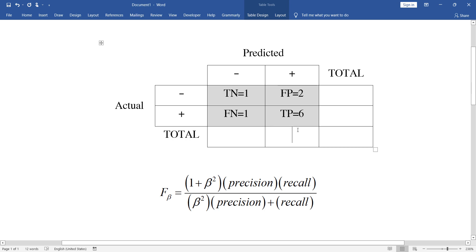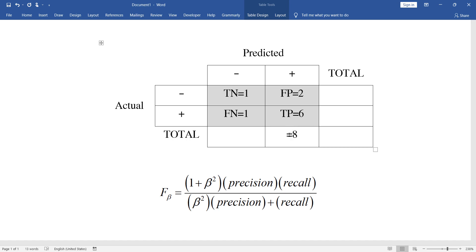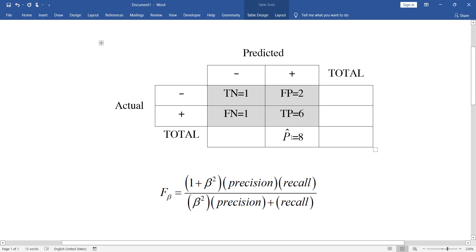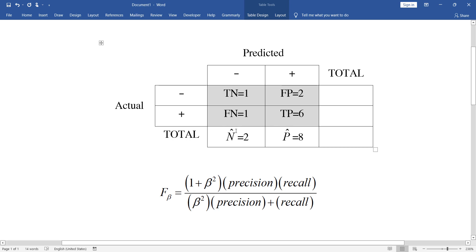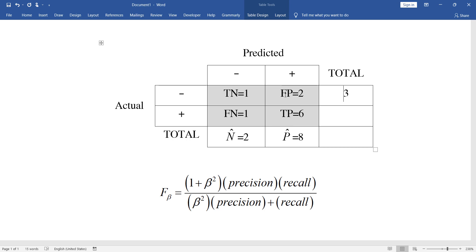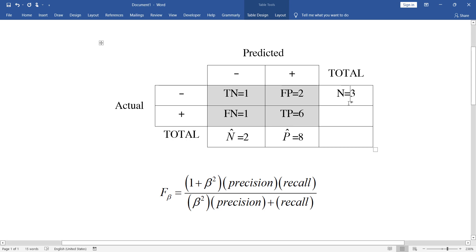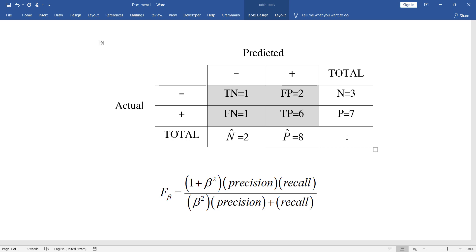We predicted eight cases as positive — let's call that P-hat, meaning the number of cases we predicted positive. There were also two cases we predicted as negative, so N-hat equals two and P-hat equals eight. There were three cases which are actually negative, so N equals three, and seven cases which are truly positive, with a total of ten cases.